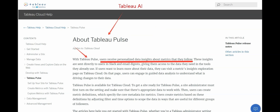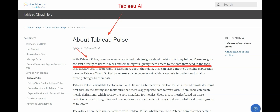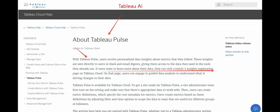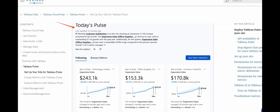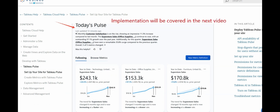With Tableau Pulse, users can receive personalized data insights about metrics that they follow. These insights are sent directly to users in Slack and email digests. If users want to learn more about their data, they can visit a metrics insight exploration page. A picture is worth a thousand words — this is the future, and it's the present now, where Tableau Pulse uses generative AI to deliver insightful information.